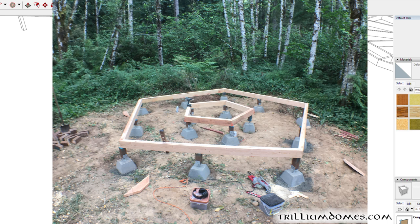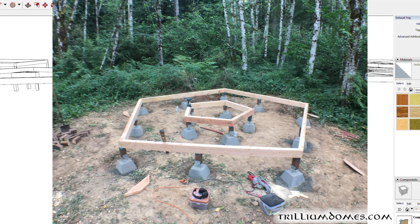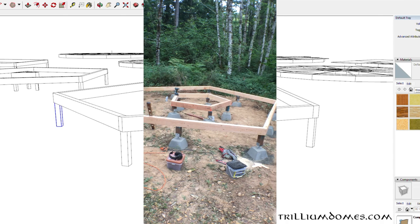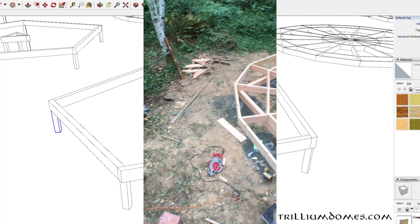It could not be more simple. It's so much easier than pulling out the batter boards and the string lines and diagonals and marking on string. It's so much less of a headache. And now you've got a level supported surface for your joists.